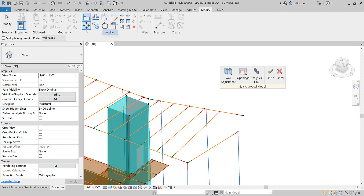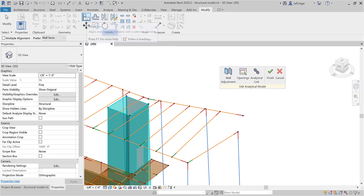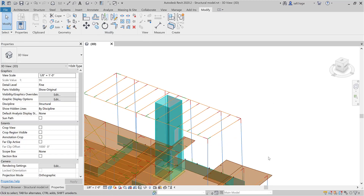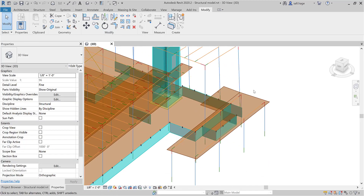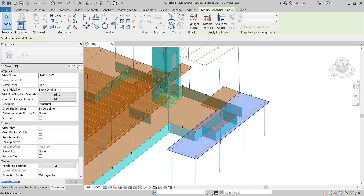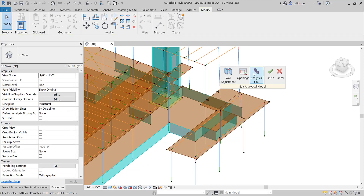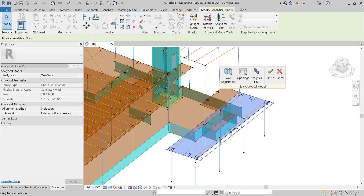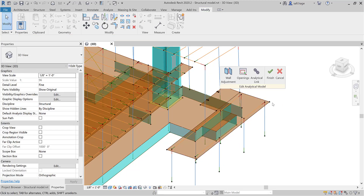Modified tools such as align or move are also available and can be used in 2D or 3D views. For an analytical surface element such as a slab, you can manipulate each edge and corner in different coordinate systems or views. By selecting an edge, the local or global system is displayed and can be used to adjust it.